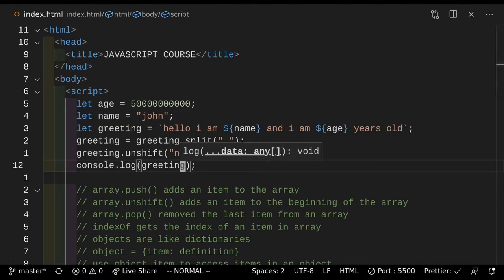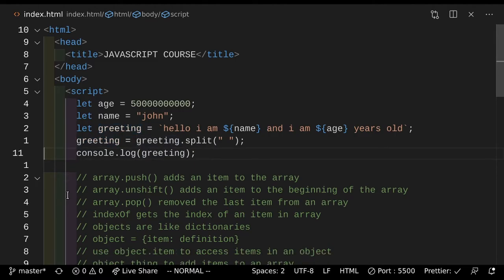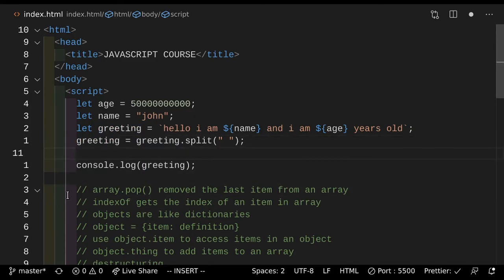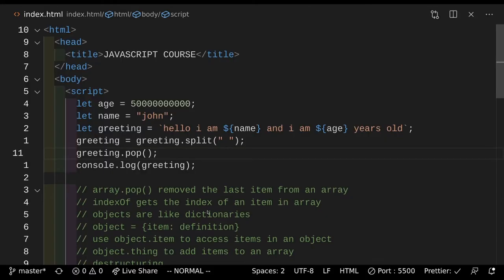Now you can have numbers and different kinds of items in an array — it doesn't really matter. You don't have to have everything be the same type, like everything being a string. But let's say we wanted to remove the top item in the array or the last item. For that you would use pop. So let's say greeting.pop. So if we did greeting.pop and save that and actually took a look at the page, as you can see you get the normal array — it says hello, John and I am, it says the years but it doesn't say old because that's the last thing in the array, and we removed that with the pop function.